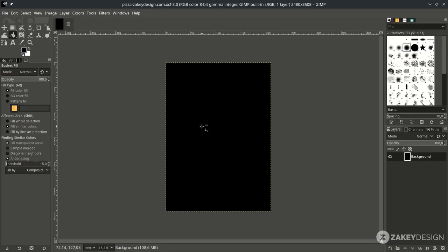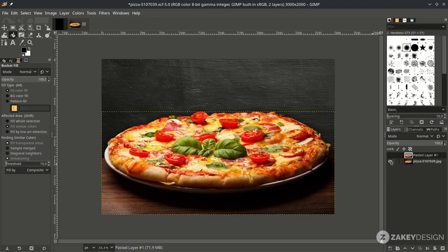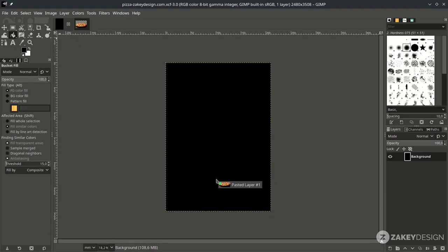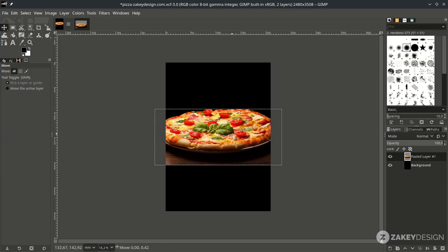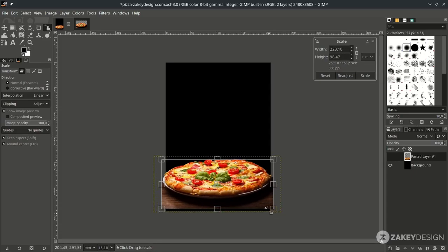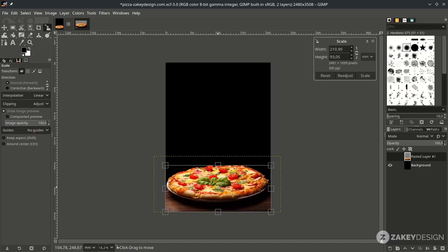Next we're going to open the pizza by going to File, Open, and choose this. It's already selected so I just bring up the selection here. You can see my previous video on how to select an object with the Bezier tool in GIMP. Bring it up here and place it, then drag it down with the move tool and scale it down a little by pressing Shift+S, holding Ctrl+Shift while scaling to keep proportional scale.